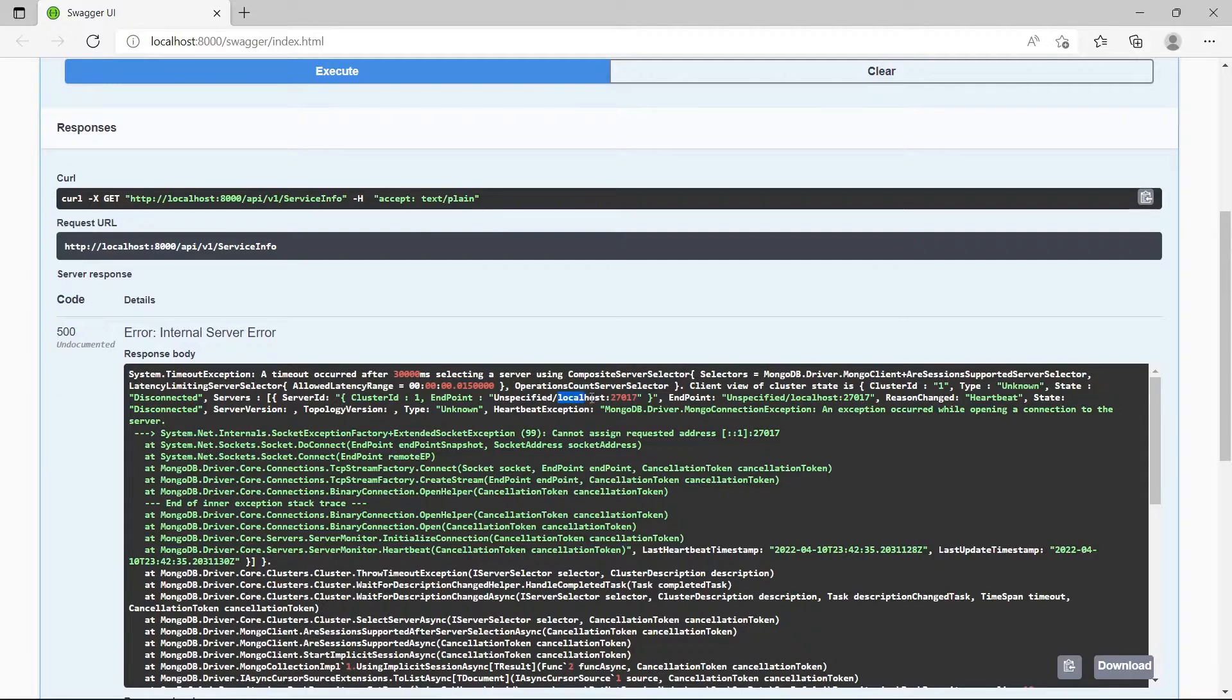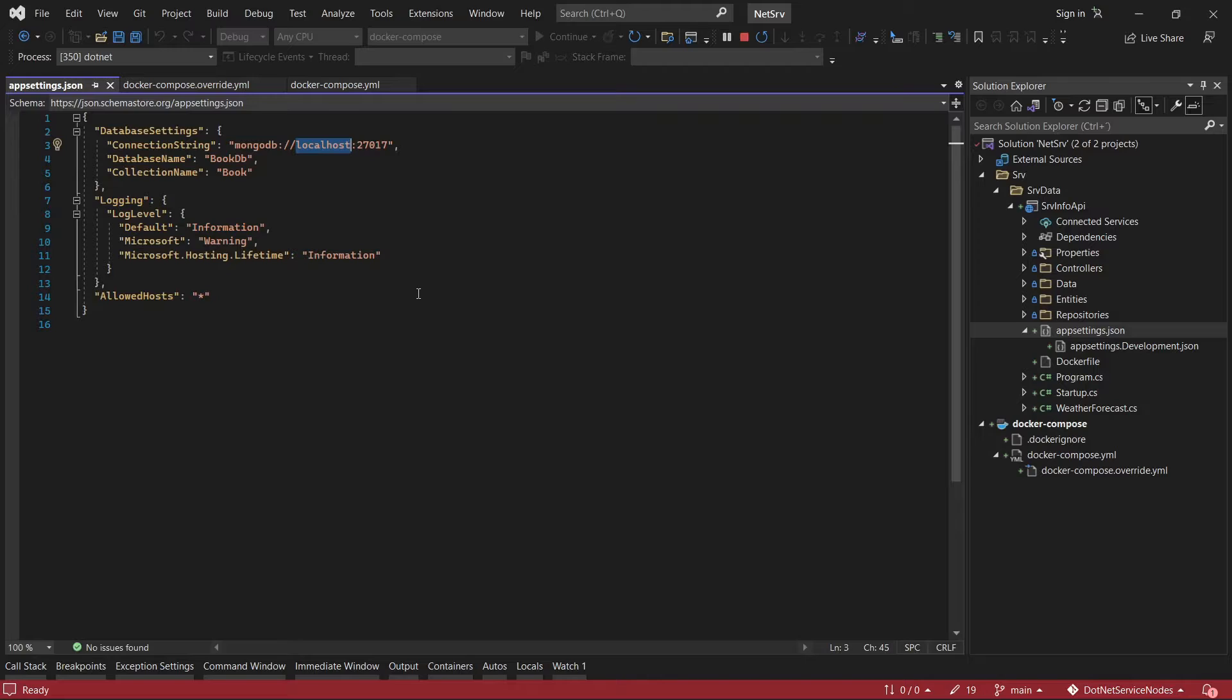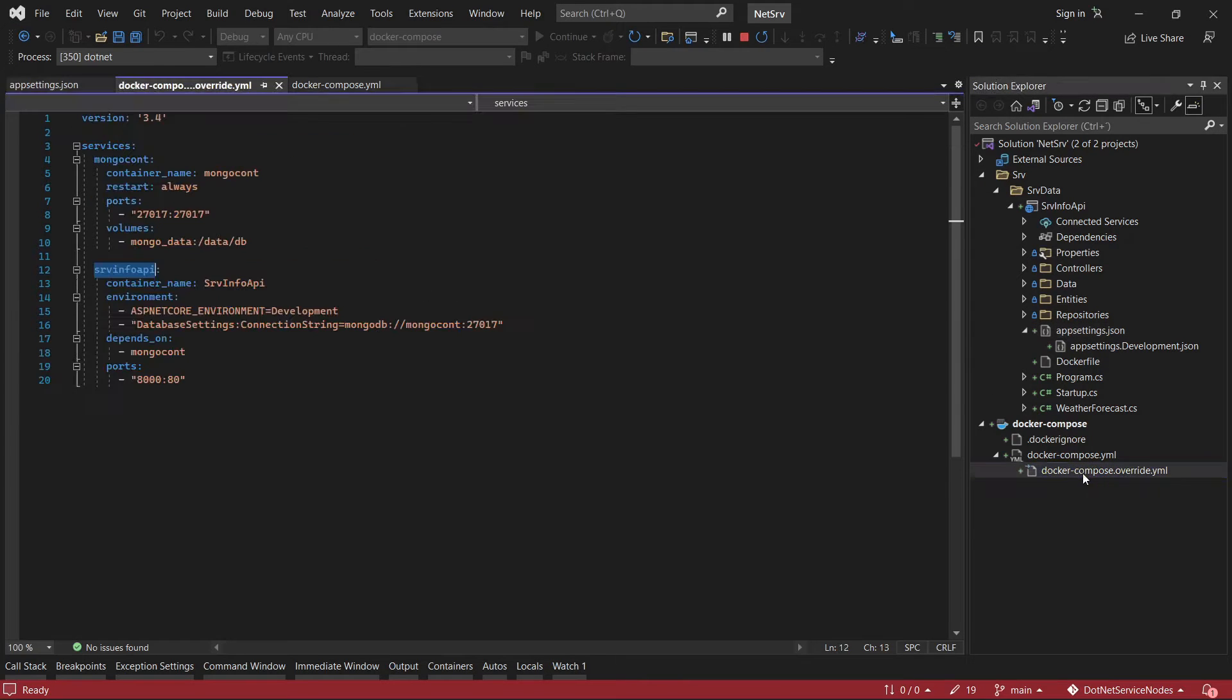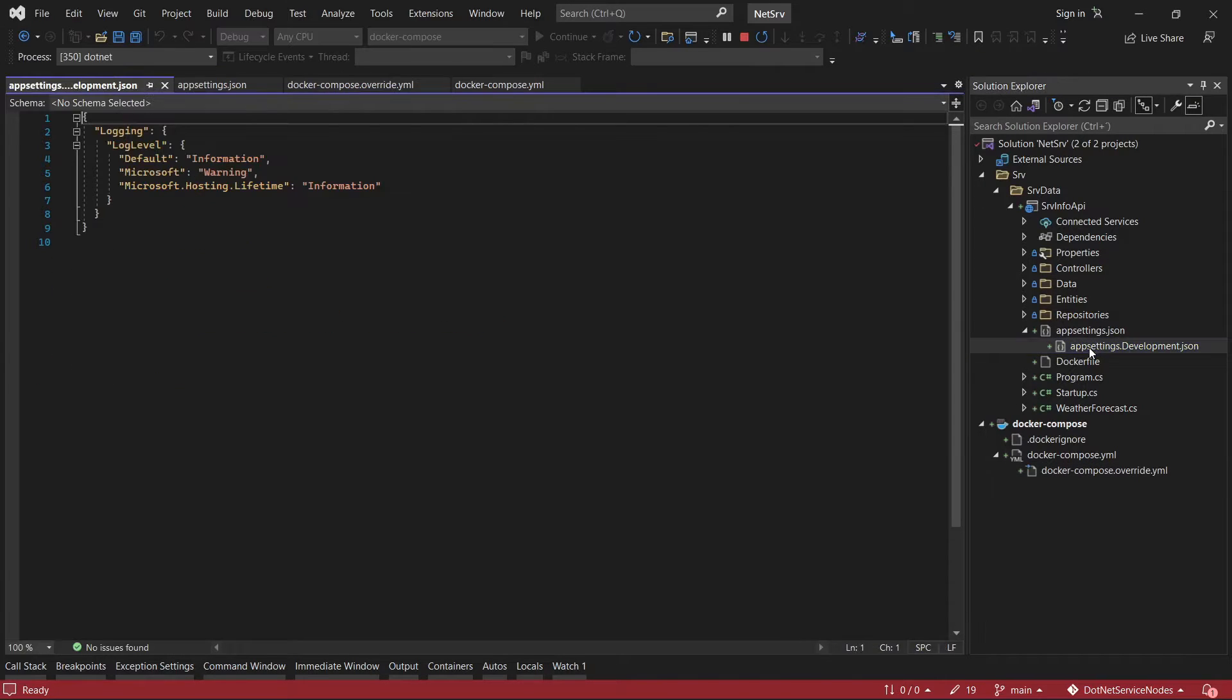The reason is because when you're using docker compose you have to specify the container where the database is running. In this case the container is mongod count, and another thing we have to check is this configuration.